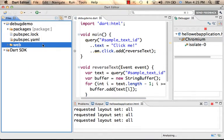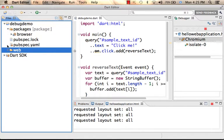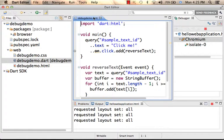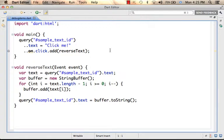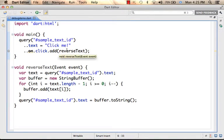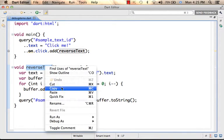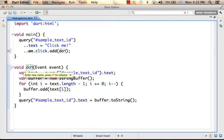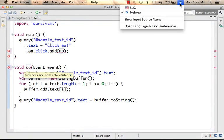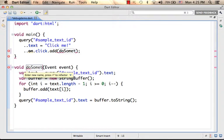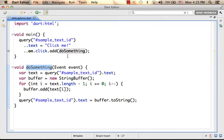Now let's take a look at the code in Dart. This is the code. Let's introduce a few changes — for example, let's rename this function. Let's call it DoSomething. DoSomething will be invoked when the user presses the click-me text.